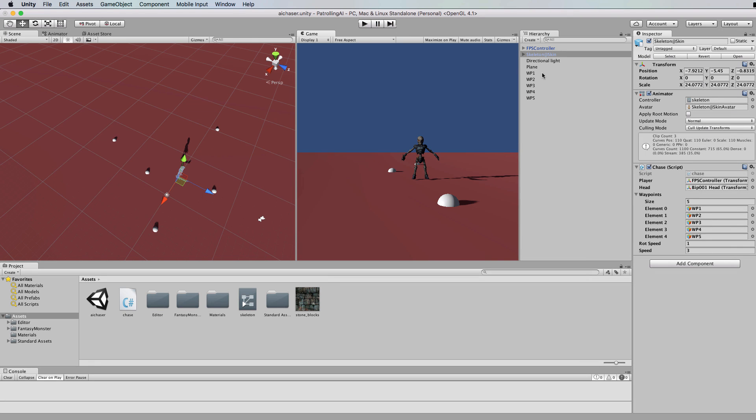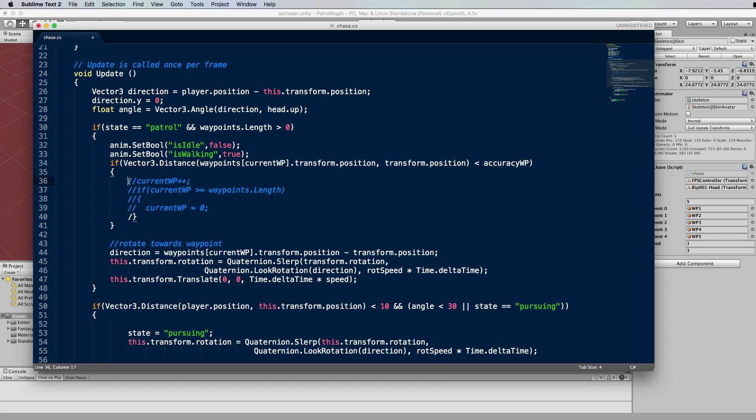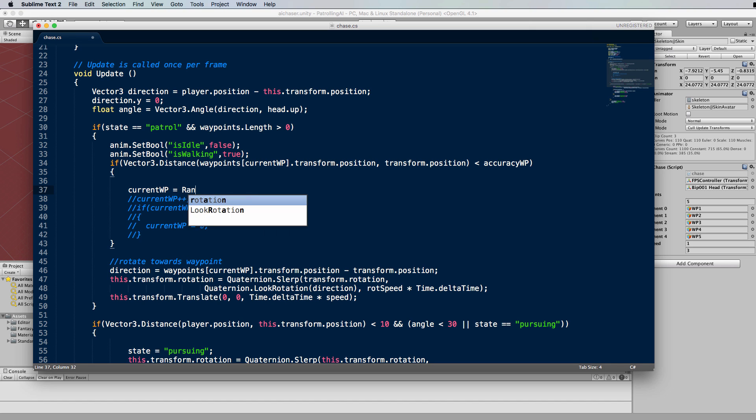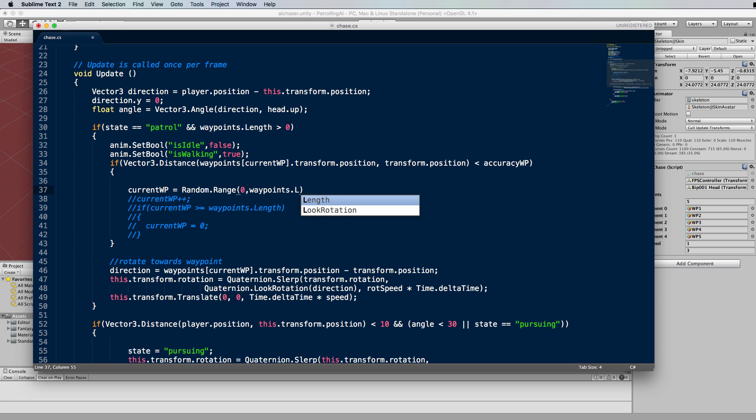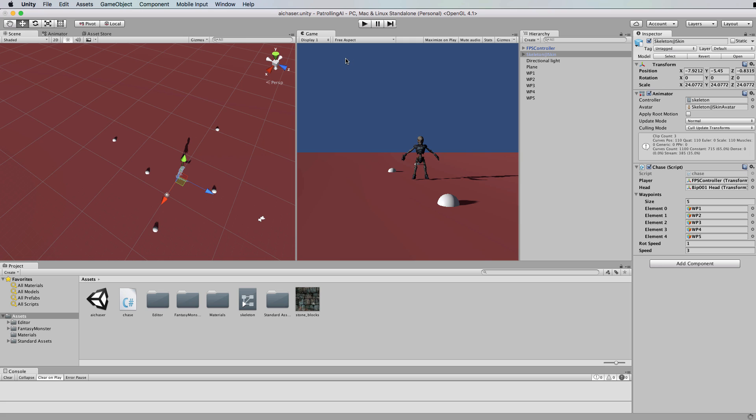That's working really well. Now the last thing I said I would do for you is if we go back into this chase code is to make it random. All of this code updates the waypoint we're going to head towards. So all we need to do here to make this random is to go current waypoint equals random dot range between zero and the number of waypoints we have which will be waypoints dot length. Go back to unity and I'm going to speed him up just a little bit more so we can actually see him doing the random thing.